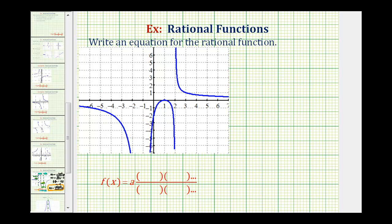Looking at the graph, let's start by identifying our intercepts. Notice how the x-intercept is at positive one — the point (1, 0). But notice how at this x-intercept, the graph doesn't cross the x-axis; it touches it and then bounces back. This will affect the factors in our rational function. We also have a y-intercept at negative two, so the function contains the point (0, -2).